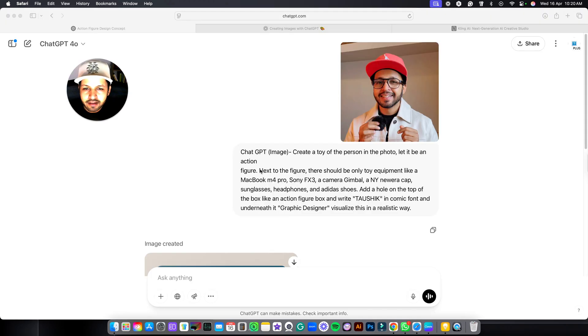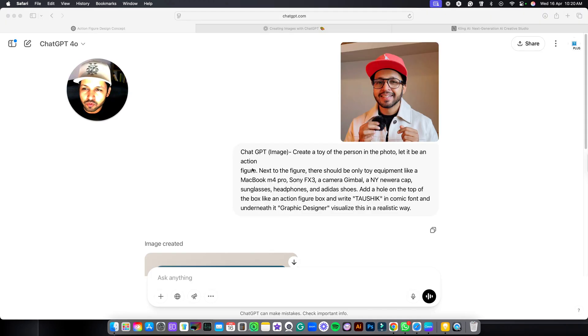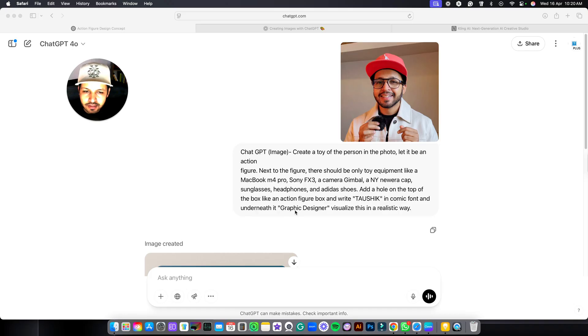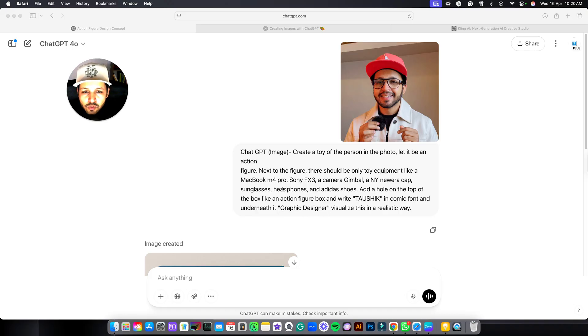So I have added this prompt over here. Anytime you are using this prompt for yourself, just make sure you make the changes. Like I have added my name over here and here I have written graphic designer. So you can make the changes as per your need. Even you can make the changes over here.